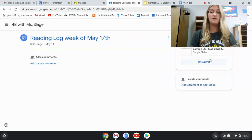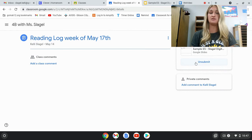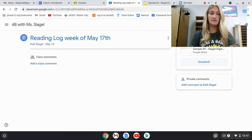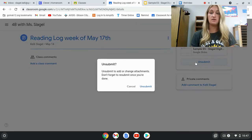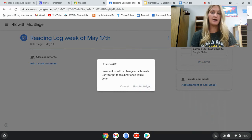It's really cool — once they turn something in, they can also always unsubmit it as well. If they ever want to edit or change anything, they can just hit Unsubmit and they'll get it back.